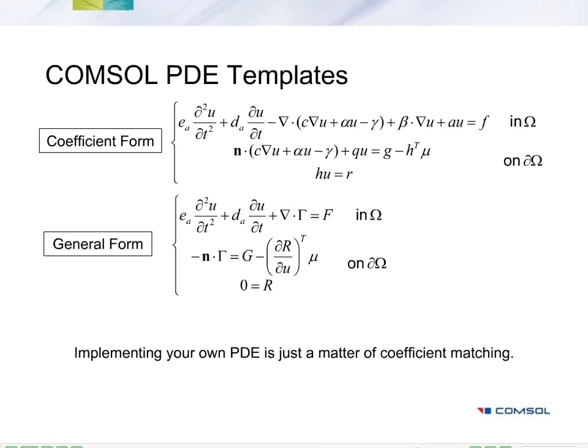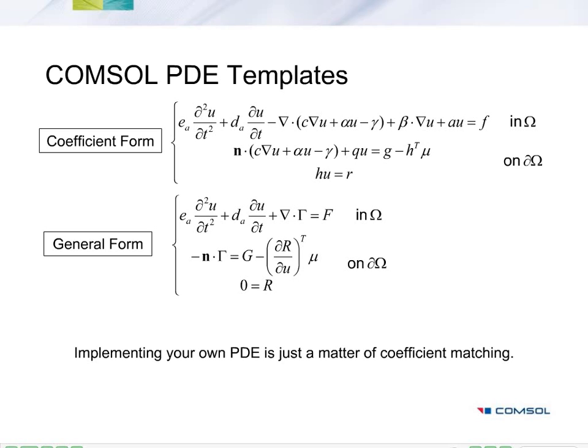So using the COMSOL PDE templates is a straightforward process of coefficient matching. Whether you use the coefficient form or the general form, you just need to match the coefficient with whatever equation that you're implementing. We've done that for Poisson's equation, but you can also imagine how to do that for whatever PDE you want. These templates make COMSOL one of the most flexible and powerful computational tools available to researchers today. And they can really take your productivity and creativity to a whole new level.